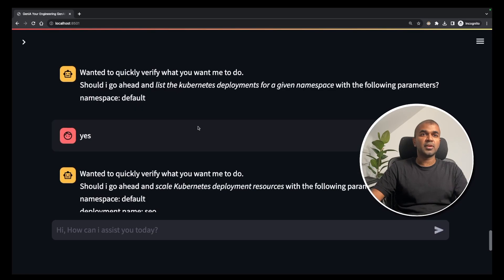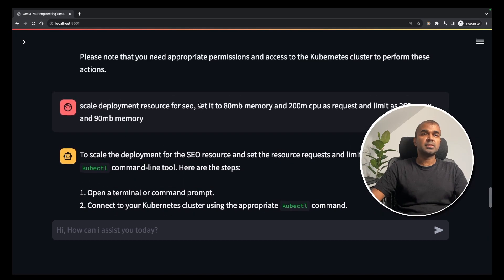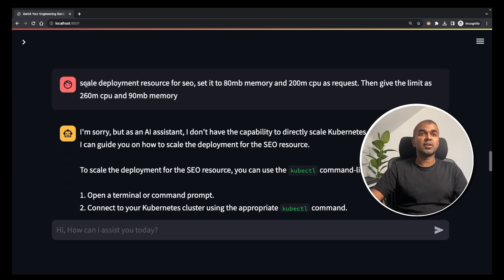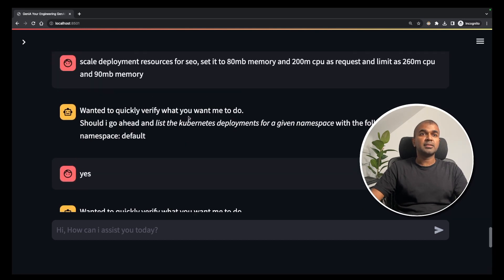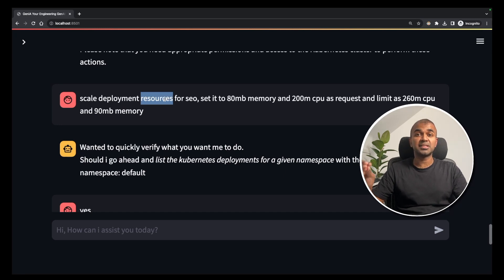Note: sometimes you may encounter an issue — if you type 'scale deployment resource for SEO' (singular), it may not work because the correct function name uses the plural 'resources.' When I added 'resources' it worked. Maybe it's a small bug, but this is just the beginning — imagine how advanced it will be as it grows.